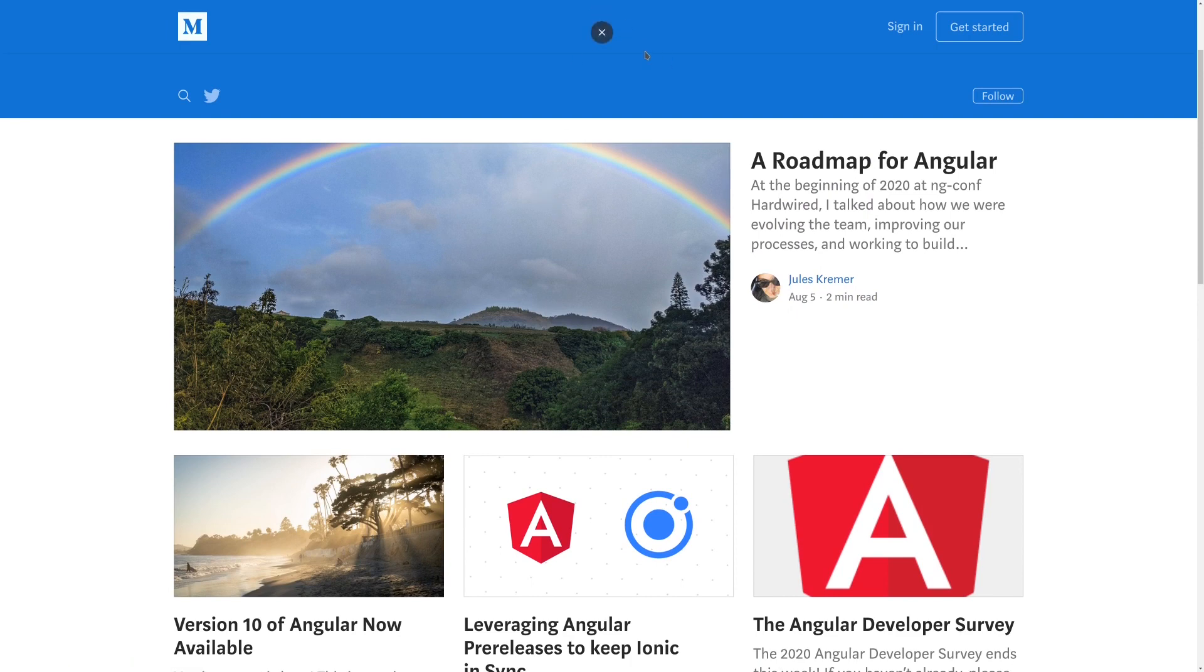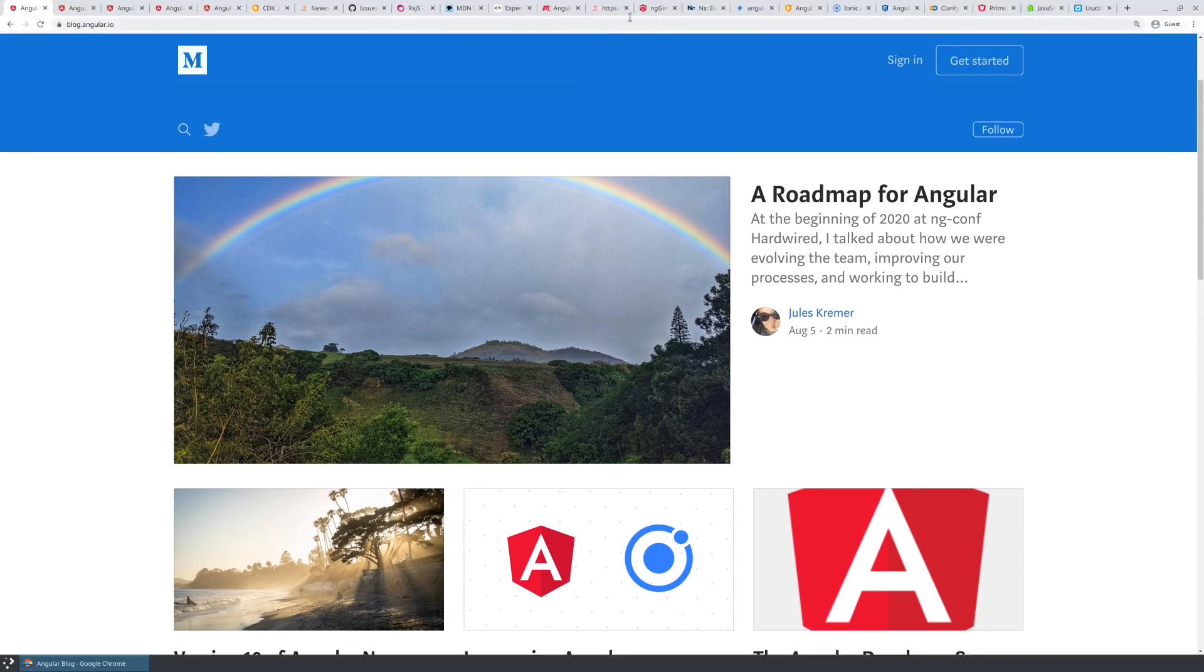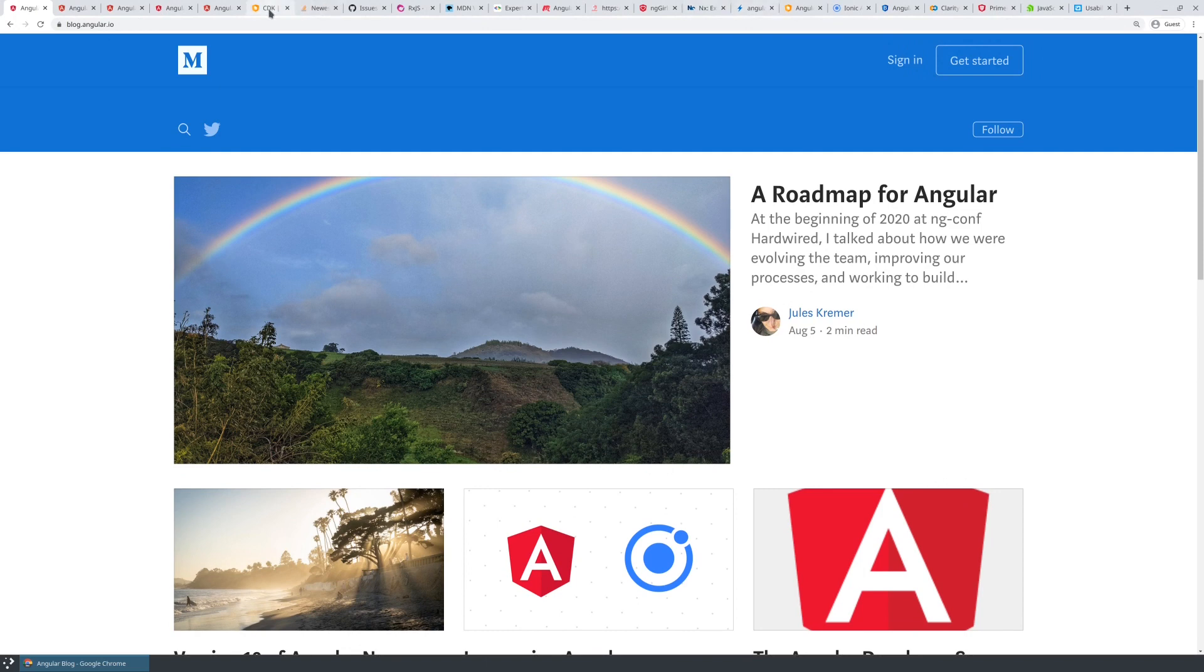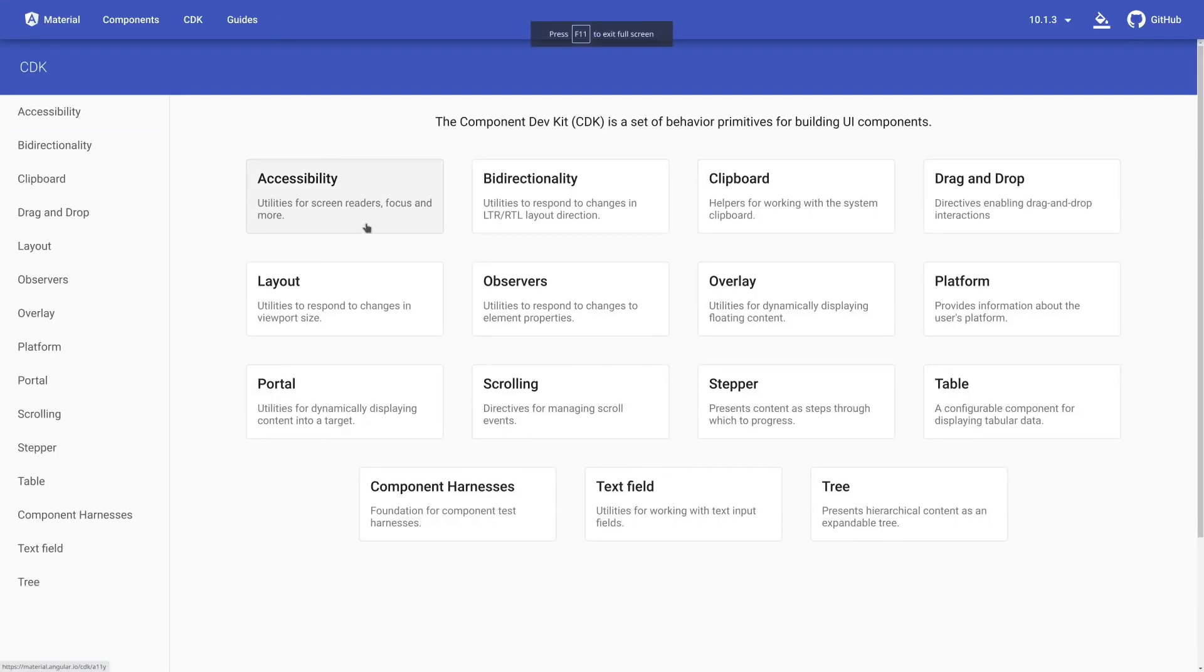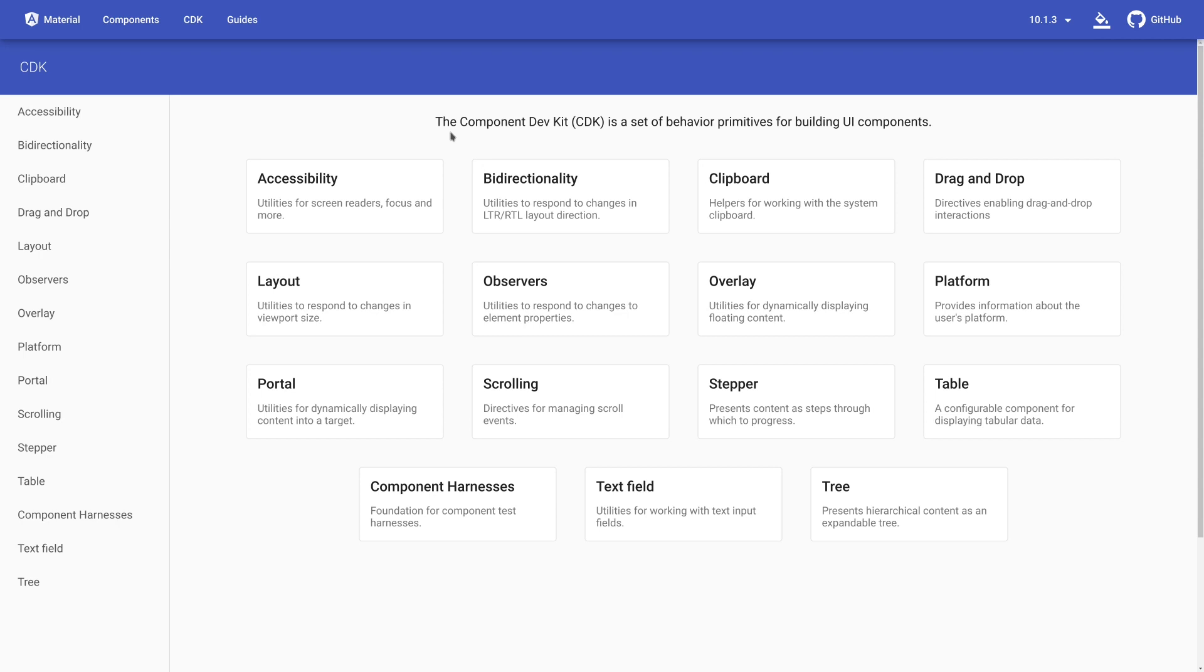And the last site that I actually want to point out is actually the CDK. So the CDK is this really, really great site for the component dev kit where the Angular team has taken a lot of the best practices that they have around building components, and they've externalized all those capabilities, all those behaviors as tools that you can add into your Angular application. So if you're building reusable components, you definitely want to take a look at the CDK in terms of accessibility.